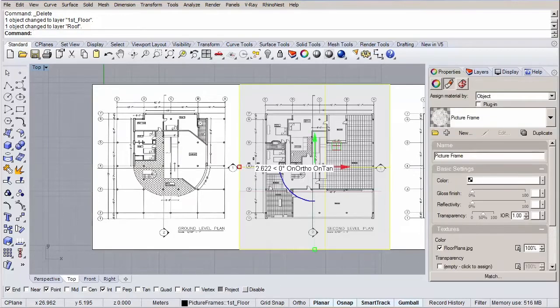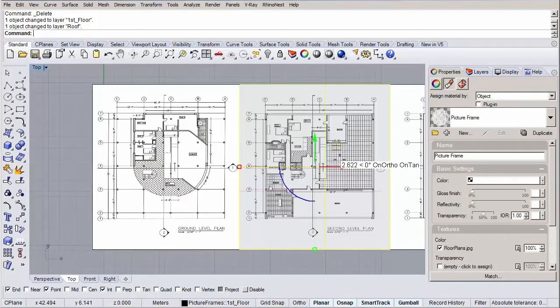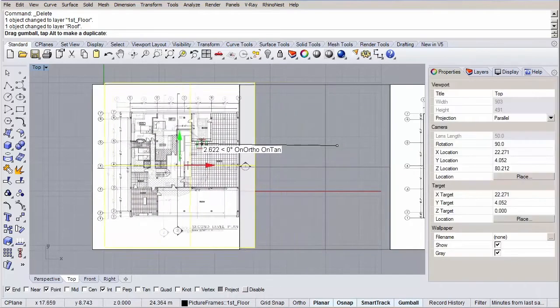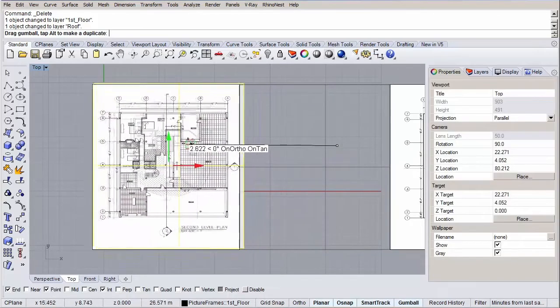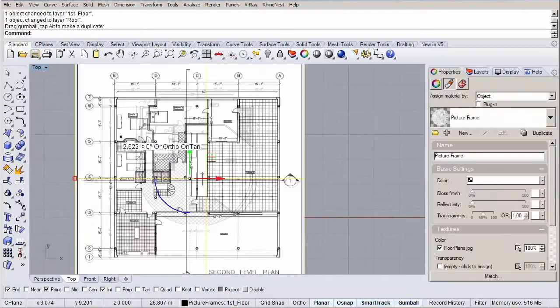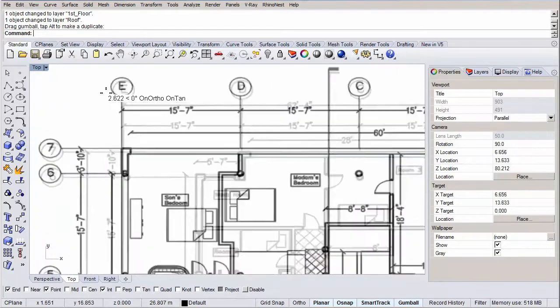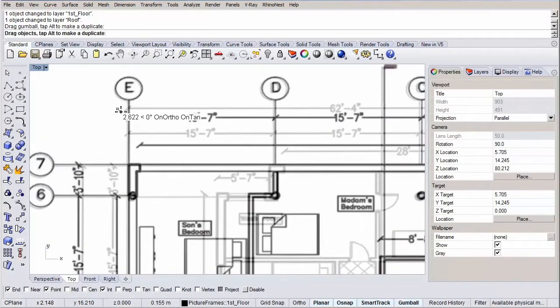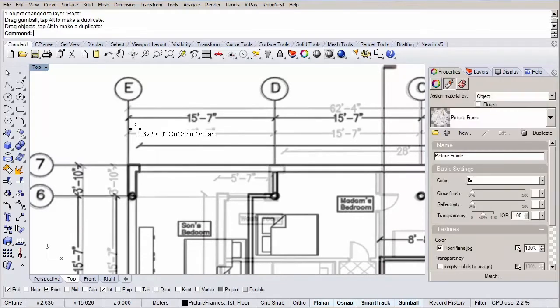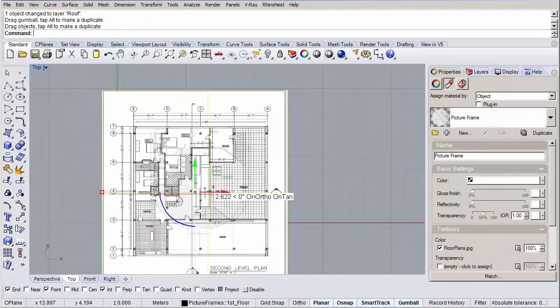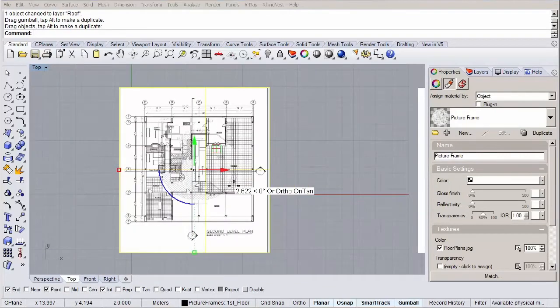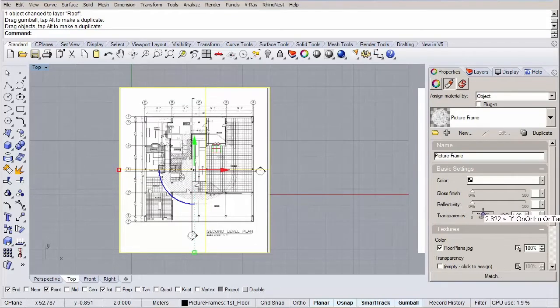Let's use our gumball to move it to place. Turn on the gumball by clicking on the gumball button from the status bar if it was not turned on yet. Now we select our image and we can use the plane icon to move it to its place. Just click and drag. As you can see, it is a little bit of a tedious job to get it right. Now if you're satisfied with the result, let's turn back the transparency to zero. Select our image and go again to the properties tab, click on the material button and set the transparency to zero.